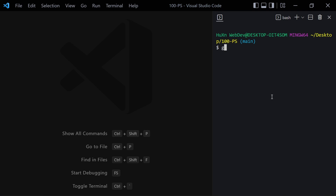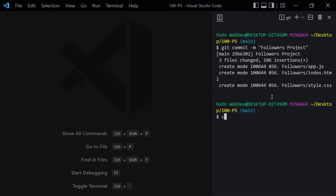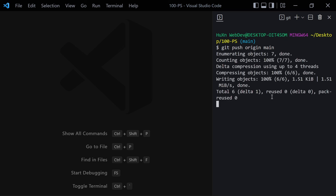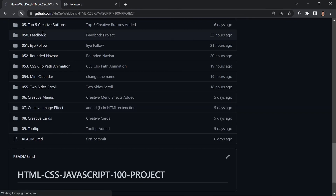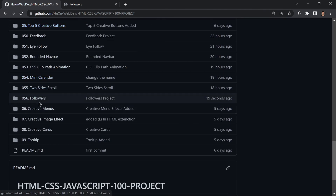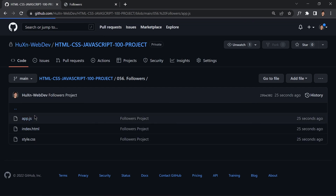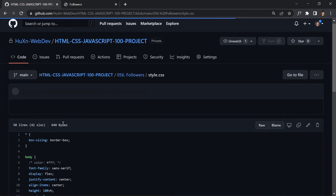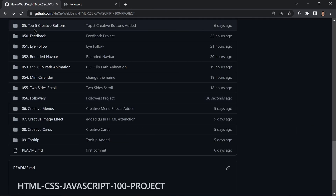Run 'git status' to see the 056-followers folder, then 'git add .' and 'git commit -m "followers project"'. Push the code to the main repository. After refreshing the GitHub browser, project 056 — the followers project — is visible with index.html, style.css, and app.js files available. That wraps up today's video — see you in the next one!